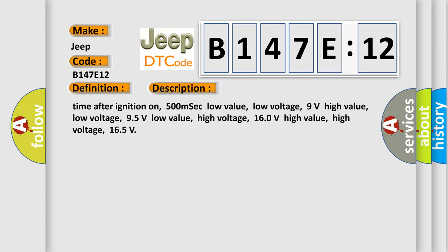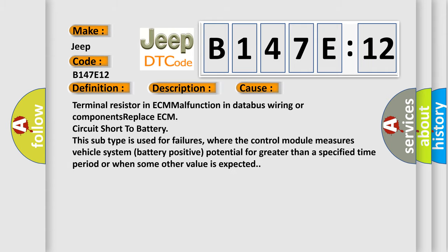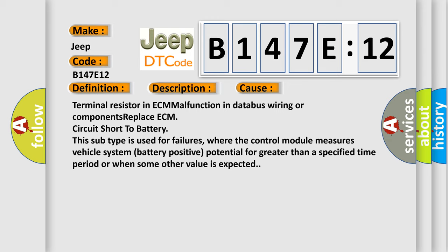This diagnostic error occurs most often in these cases: Terminal resistor in ECM malfunction in databus wiring or components, replace ECM, circuit short to battery. This subtype is used for failures where the control module measures vehicle system battery positive potential for greater than a specified time period or when some other value is expected.